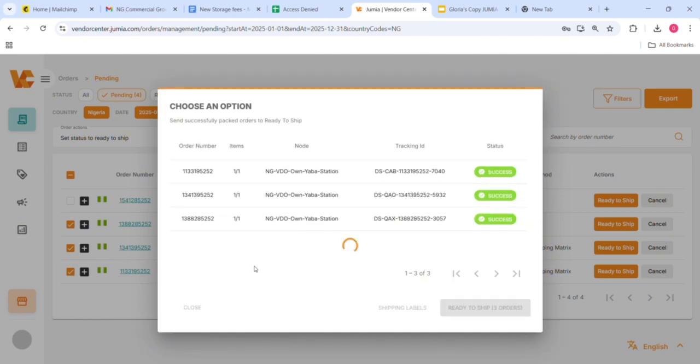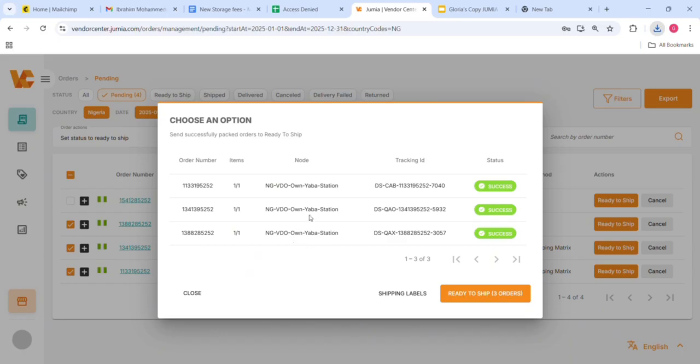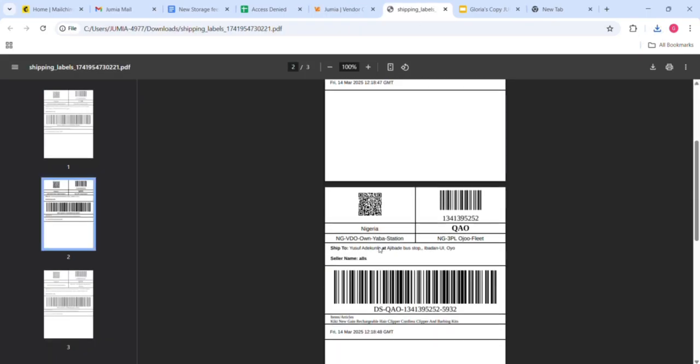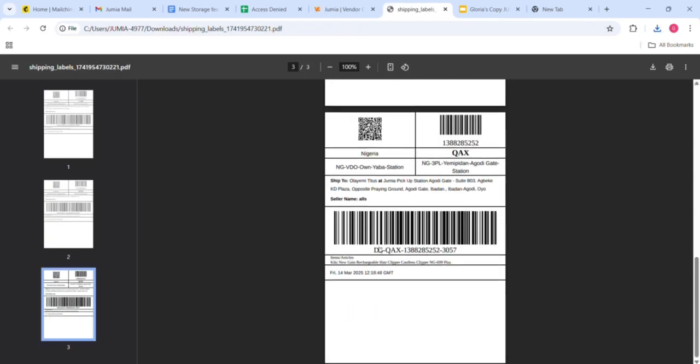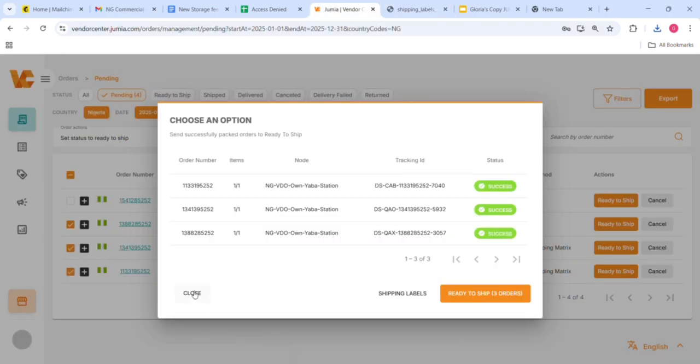Now I can print my shipping labels. This will print all the labels under the payment method you have chosen. I started with the prepaid orders, so I'm going to see all the labels for the prepaid orders.